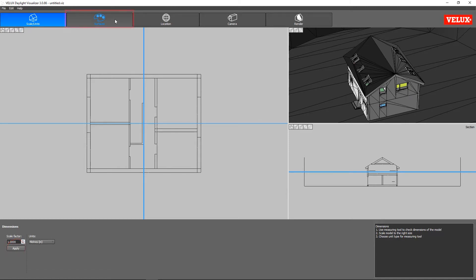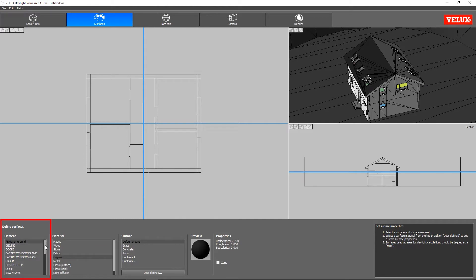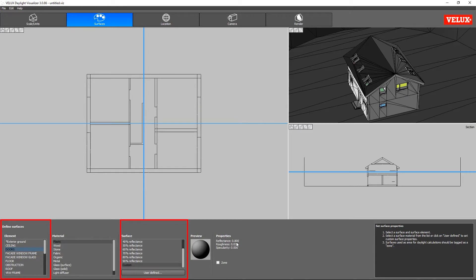Moving on to the next tab, surfaces. We are greeted with an overview of all the materials we created in SketchUp. Since we did all the hard work in SketchUp, all the materials are already assigned to their correct surfaces. This also means that all the materials, and therefore surfaces, have the correct reflectance for the daylight calculations.